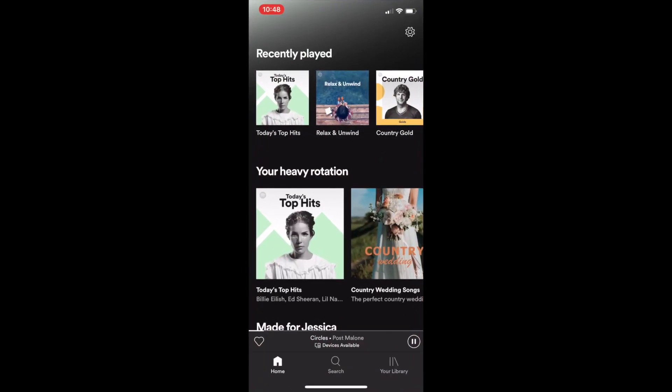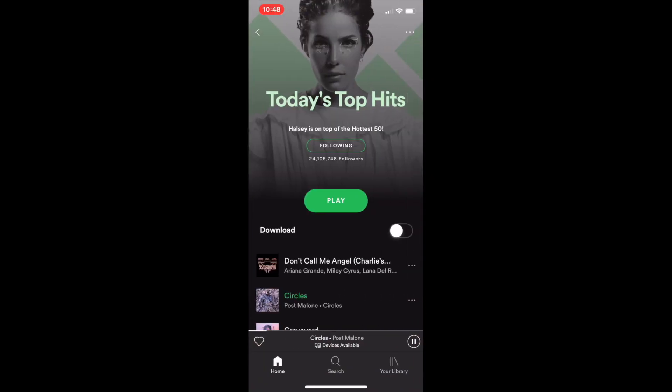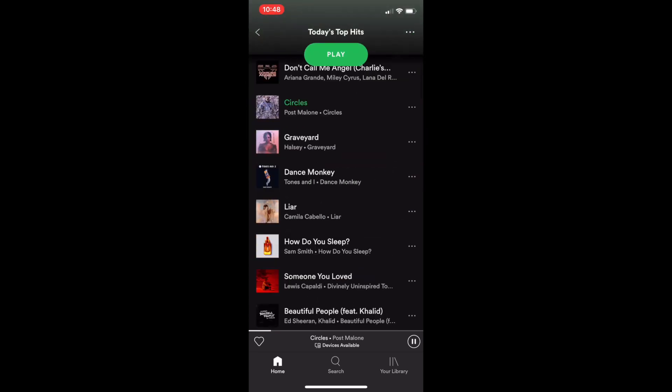To begin, find the song, album, playlist, or podcast you want to share.